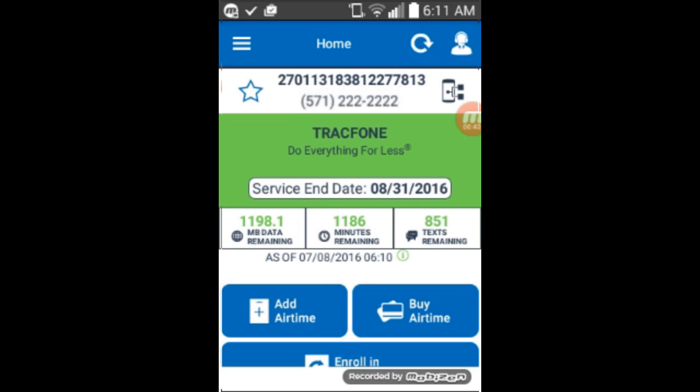Then the minutes will be back, and you'll be able to use this application to track your service end date, which is important because you don't want the TracFone to expire with your minutes on it — and to check how much data, texts, and minutes you have left.